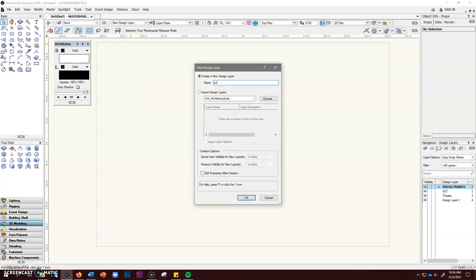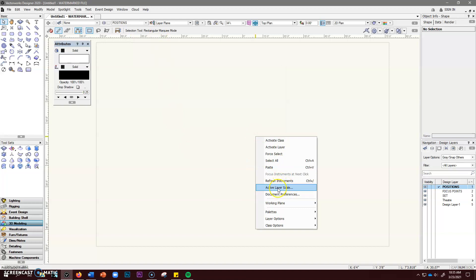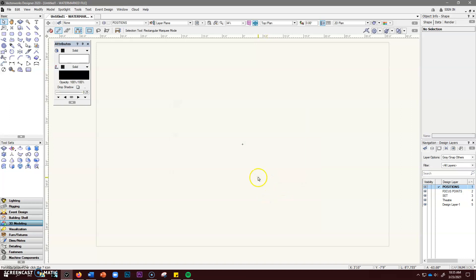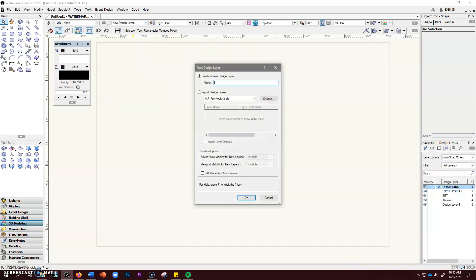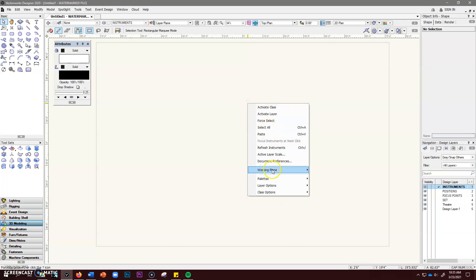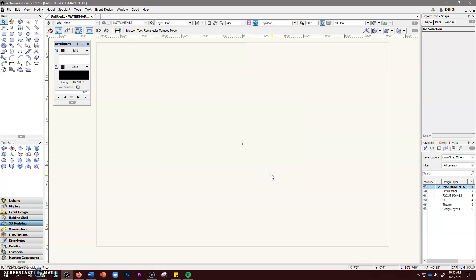Now we're going to create our lighting positions — new design layer, Positions. Click okay, right-click to set the active layer scale at one half inch equals one foot zero inches, click okay. And finally the lighting instruments themselves: a new design layer called Instruments — I like all caps. Click okay, right-click, make sure the active layer scale is at half inch, click okay.